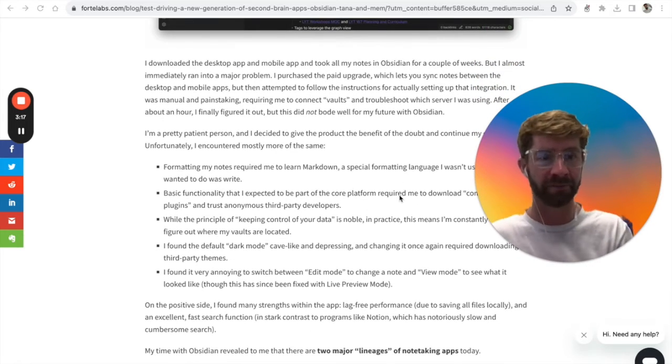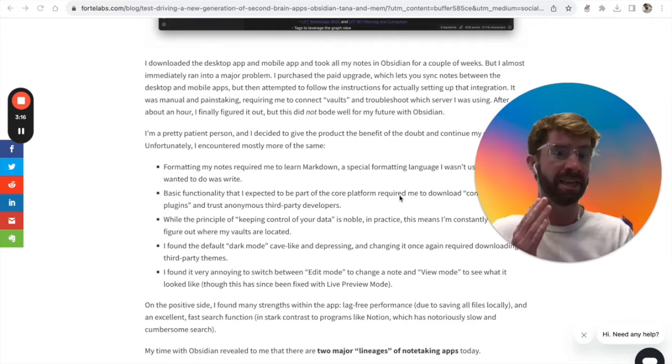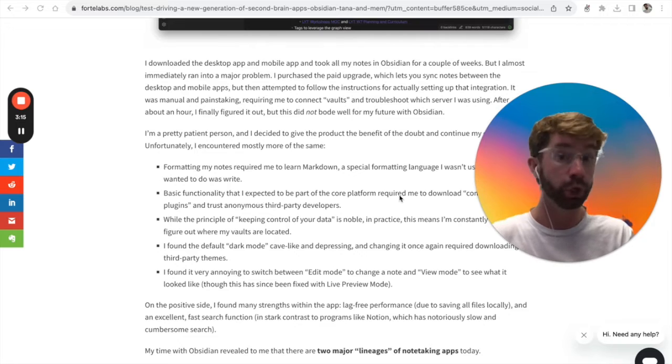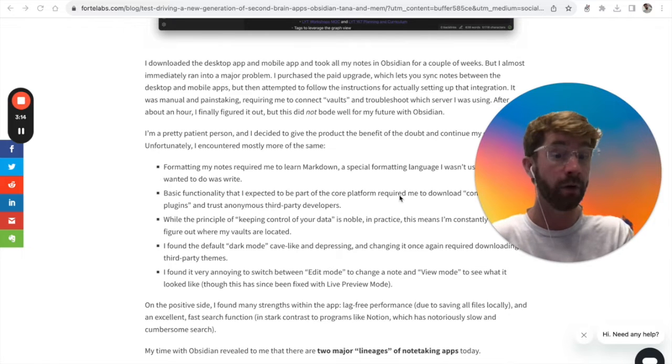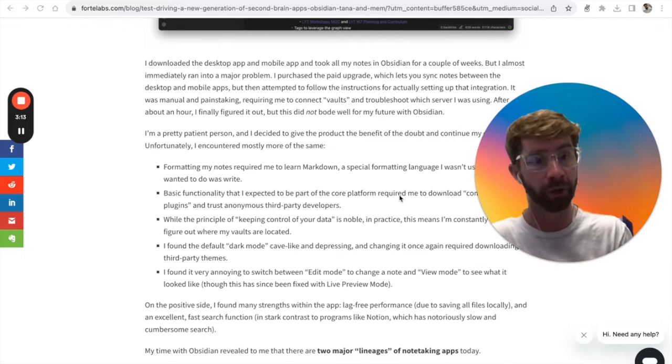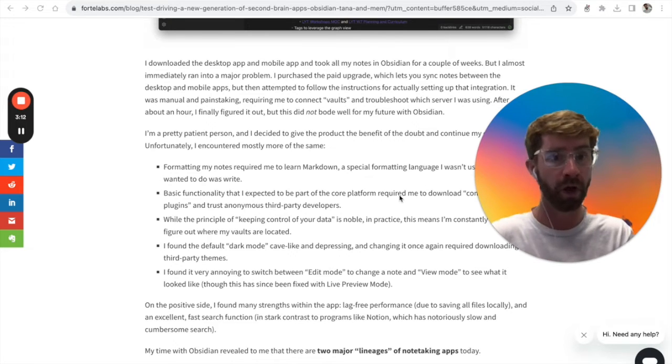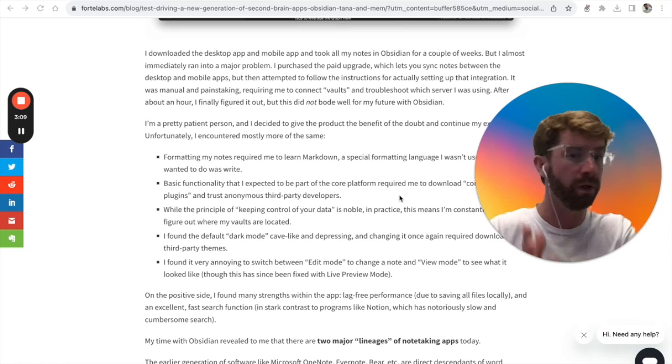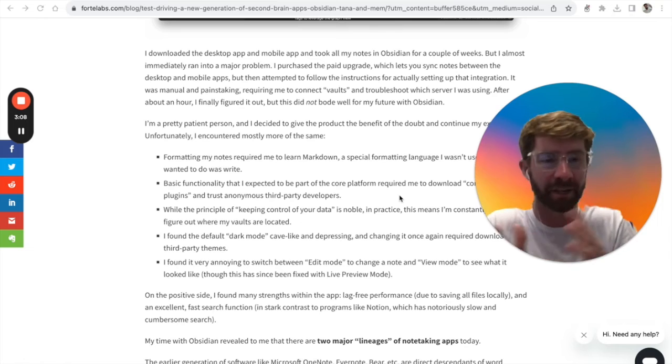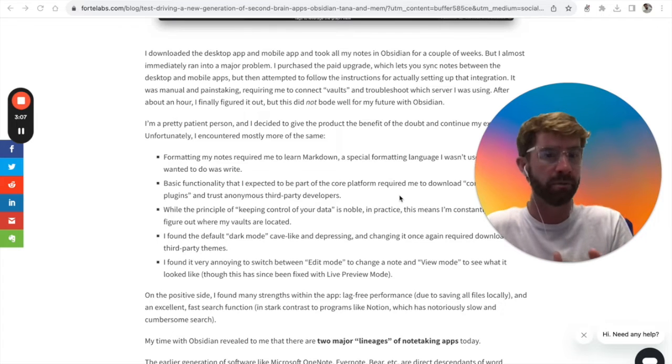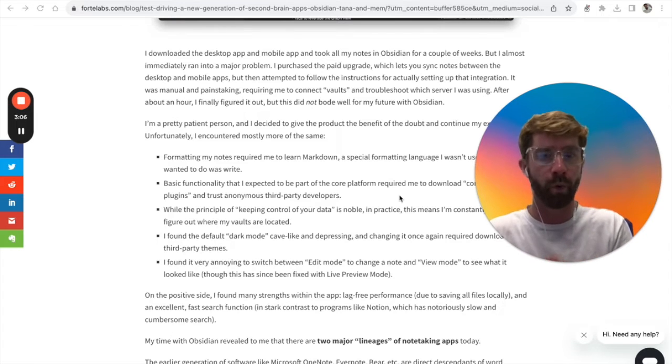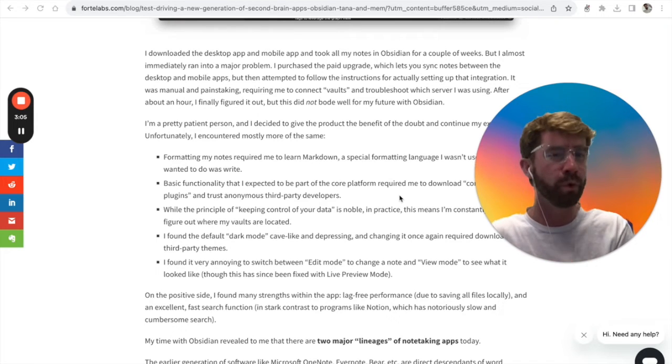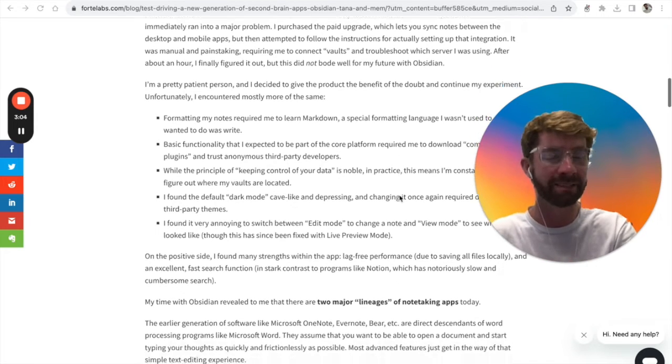Unfortunately, he did have some gripes. He felt learning Markdown was too complicated for his liking. All of the basic functionality he was looking for required community plugins.